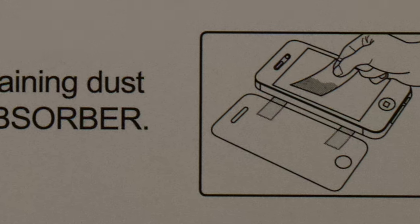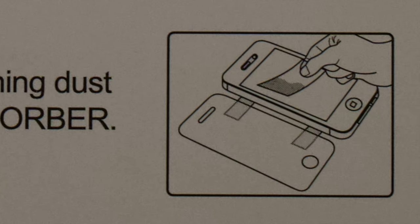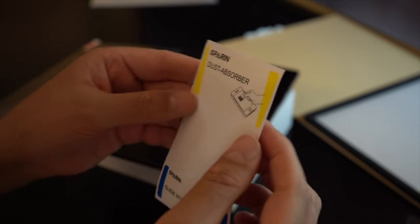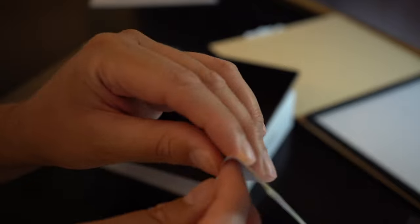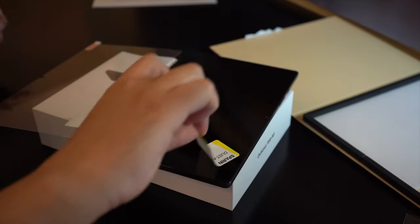Now that we've cleaned it with the wet wipe and the microfiber cloth, we'll use the dust absorber to clean up any excess dust.